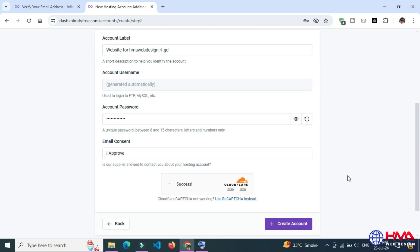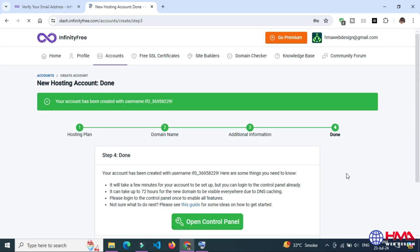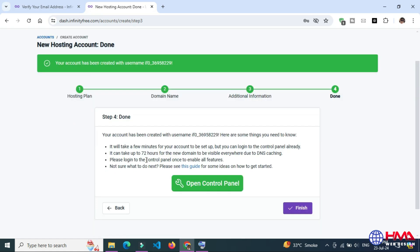Click Create Account. So your account has been created successfully. For some time it may take 72 hours for your domain to work properly. I am going to open the control panel.